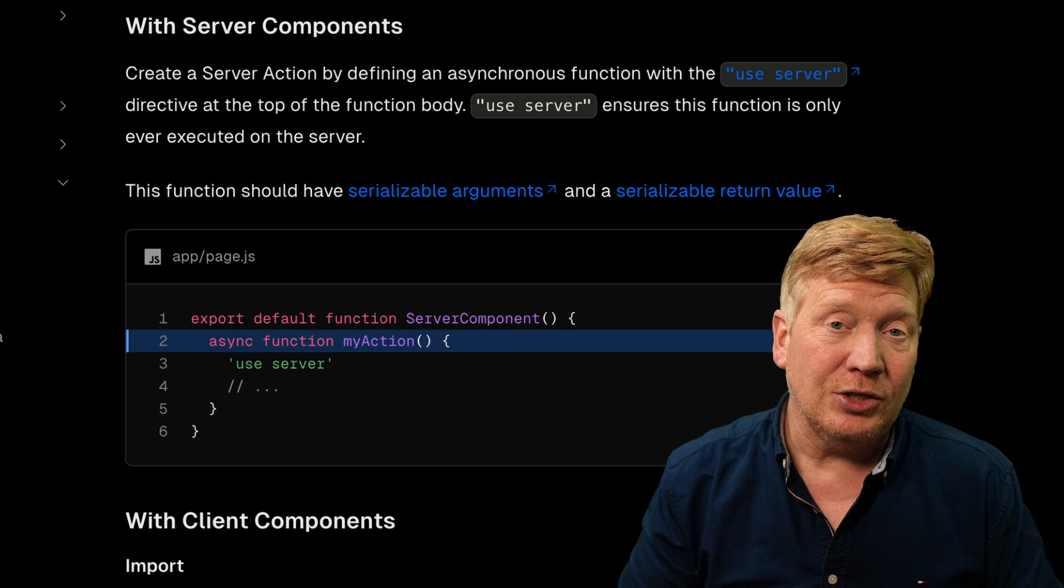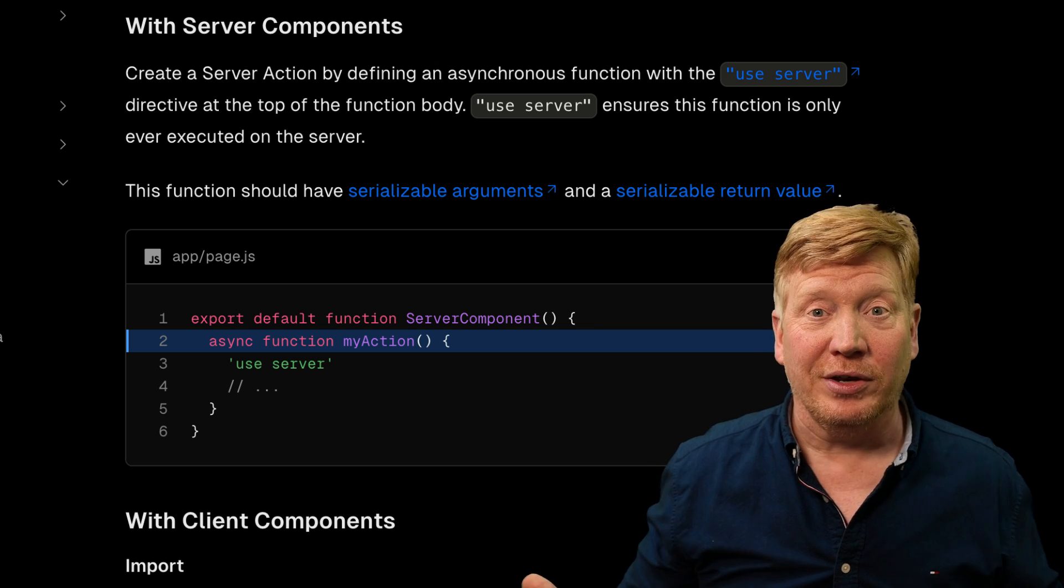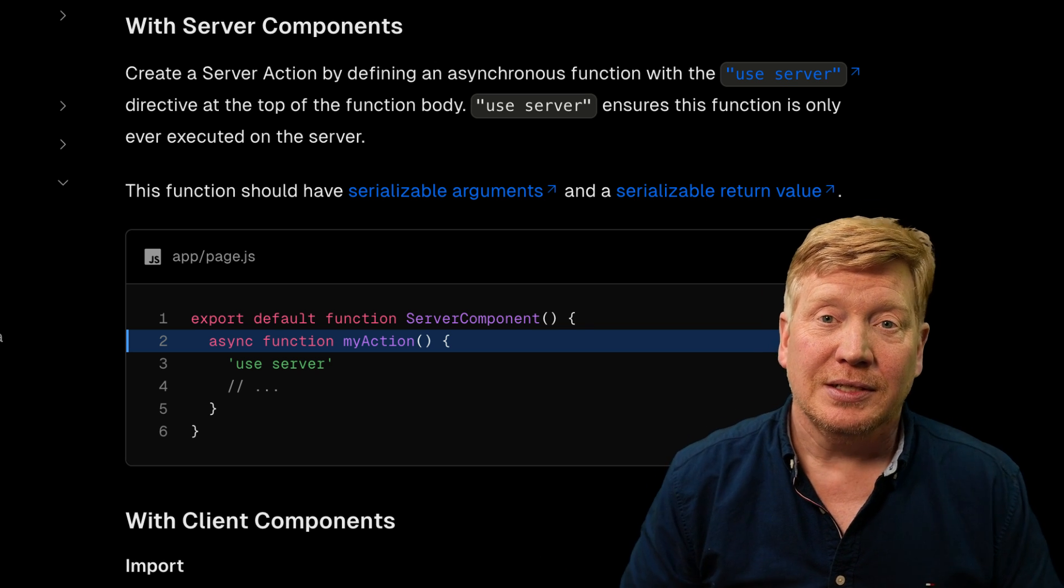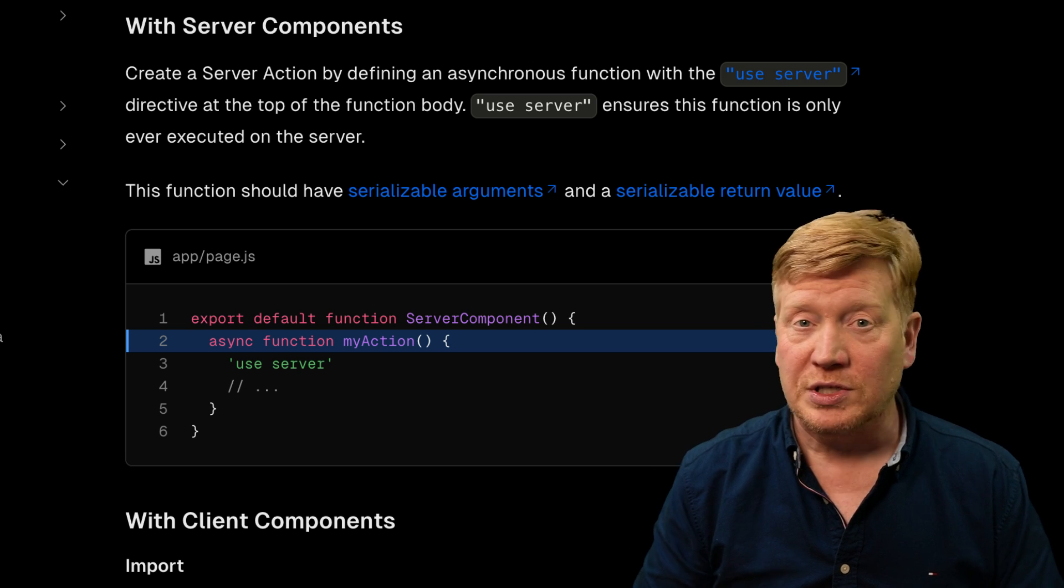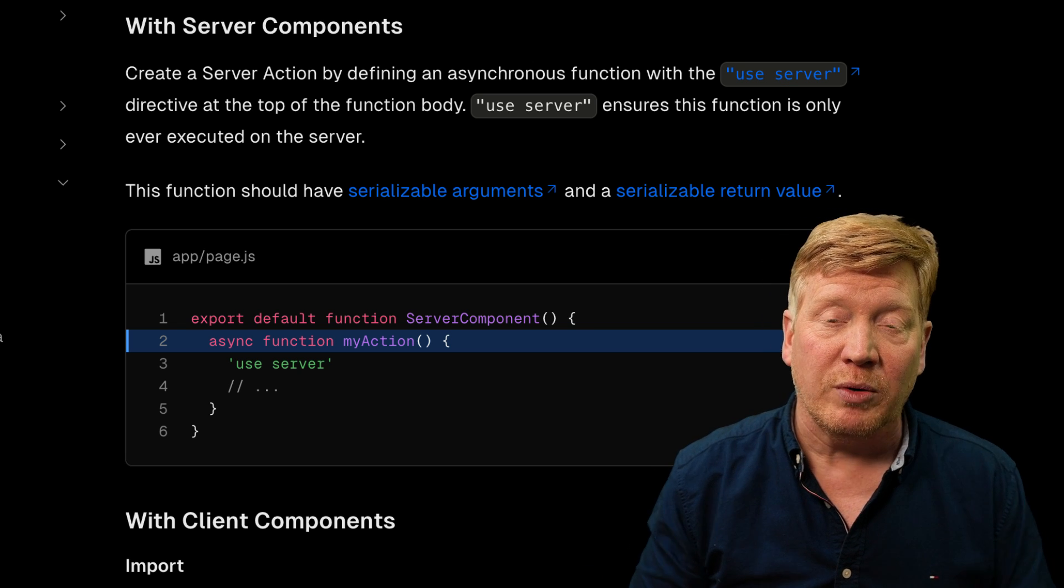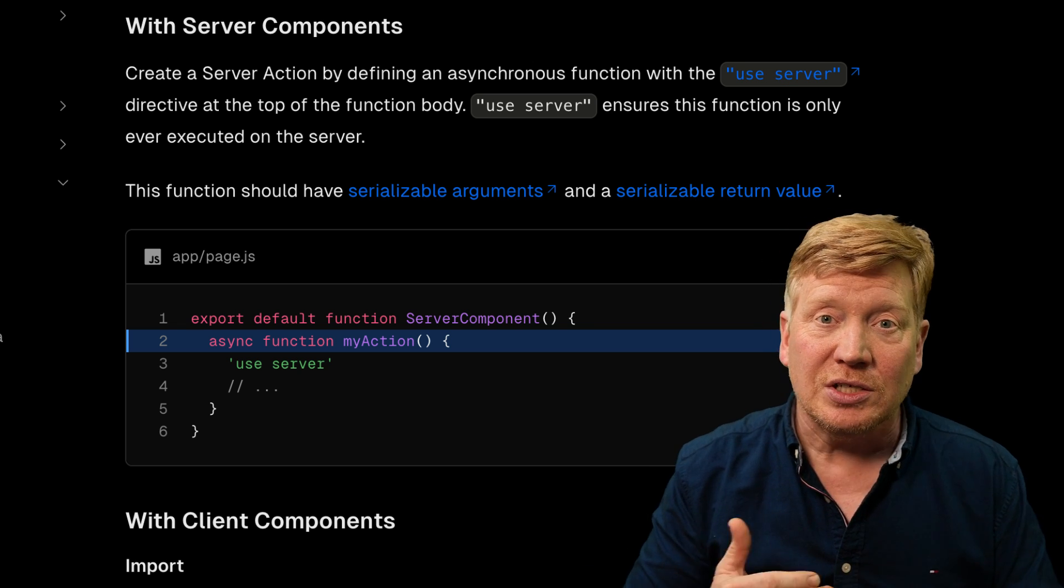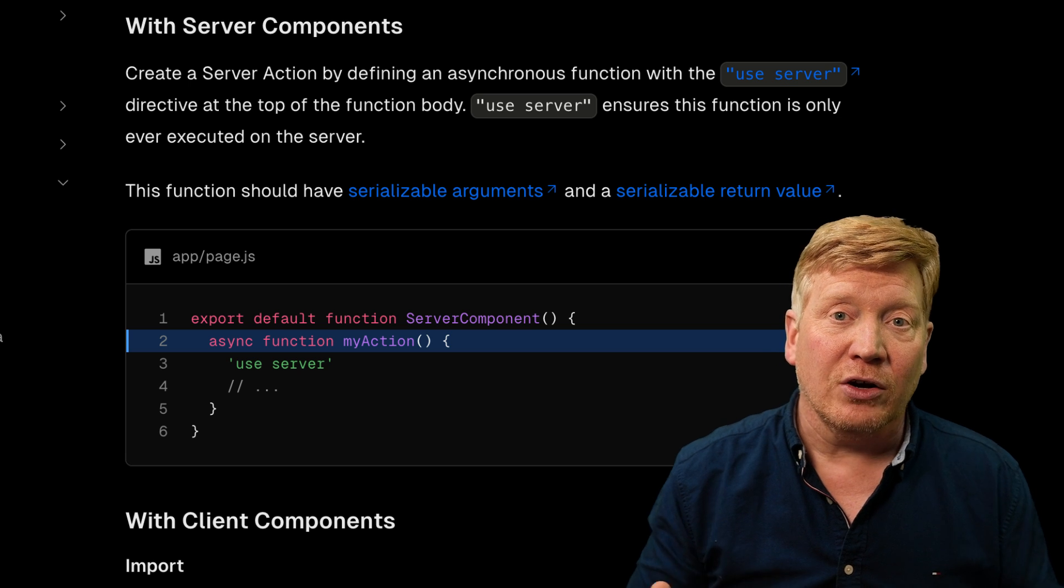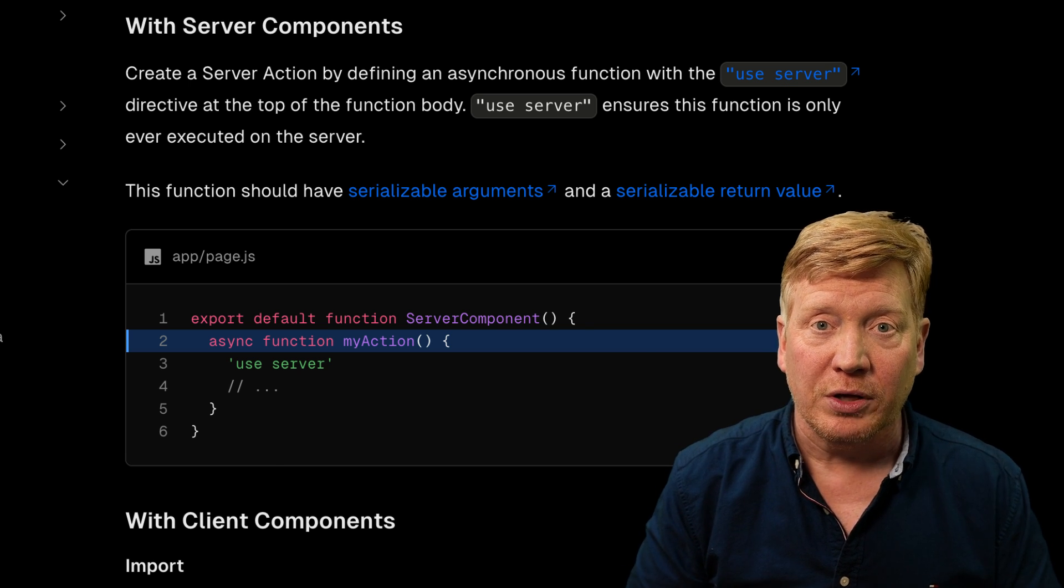and then you can invoke them from the client by just calling that function. And Next.js or Solid Start or Qwik or whatever framework you're using manages that entire flow of making that call for you.